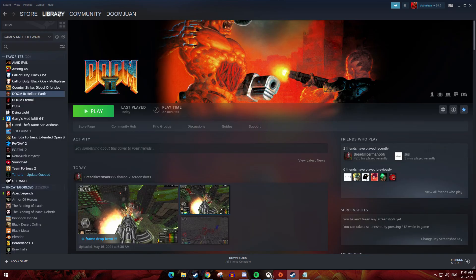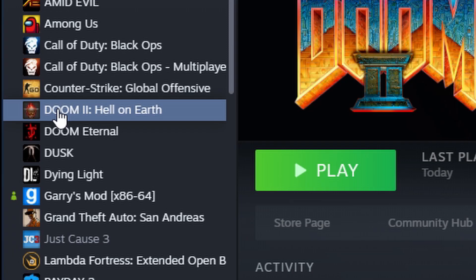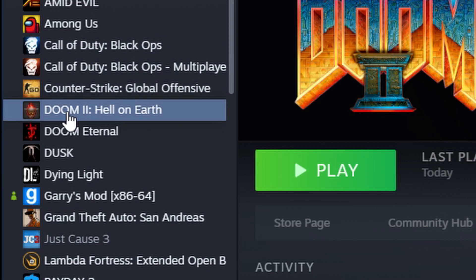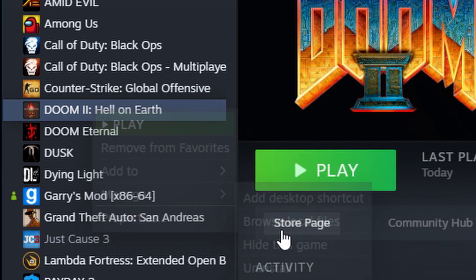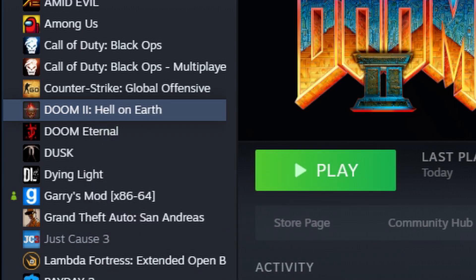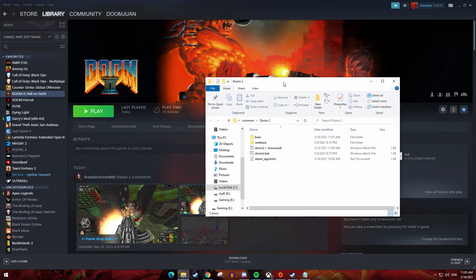So first of all, we're going to go to our library, and as you can see, here's Doom 2 — classic video game. So we're going to go to our left where all of our games are grouped together, and we're going to get Doom 2. We're going to right-click on it, and we're going to go to Manage and Browse Local Files, and here we are.